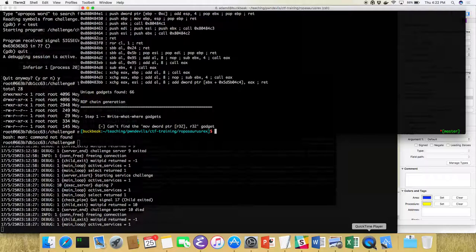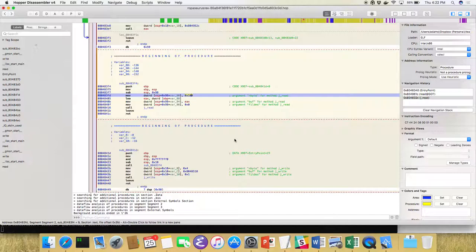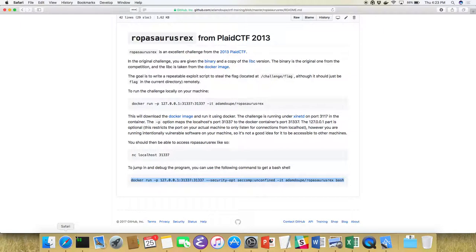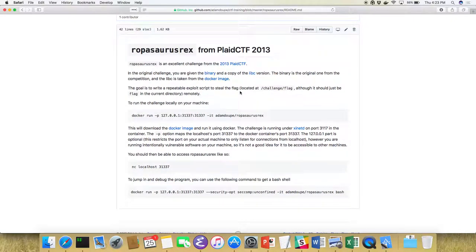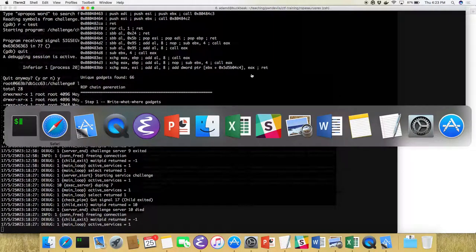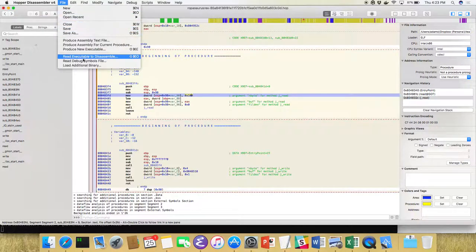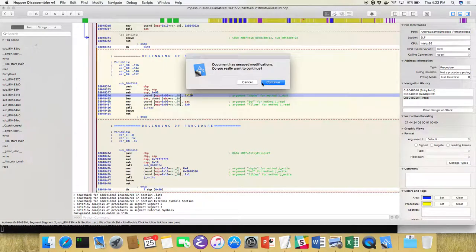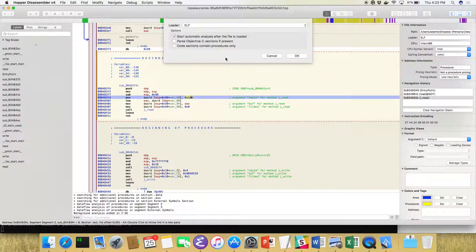System is in libc, but since the library is dynamically linked we don't have a hard address for it. Importantly, the challenge organizers provided a specific copy of libc — that's a hint that we're supposed to use it. If we could just throw ROPgadget at it and get a payload, there would be no reason they'd give us the libc version. So we probably need to use that libc to find the offset between functions.